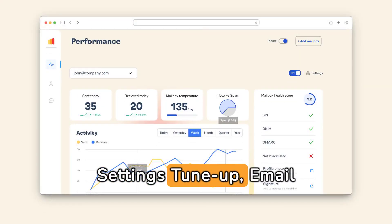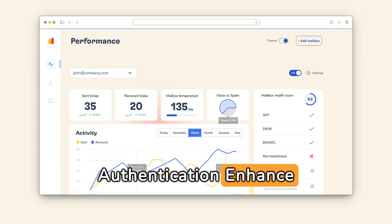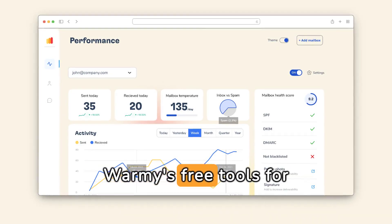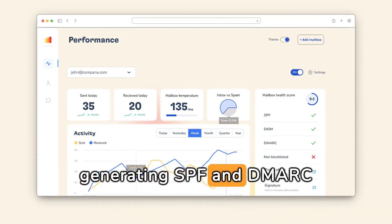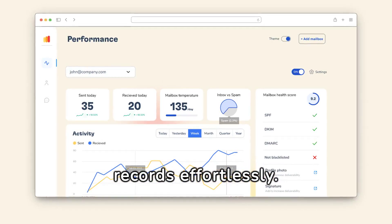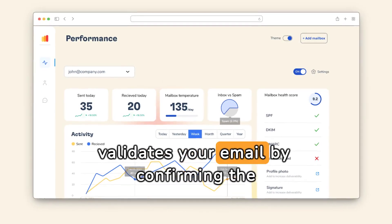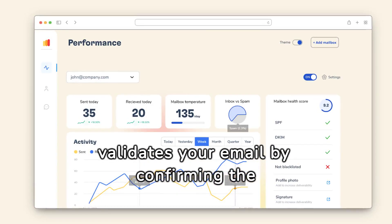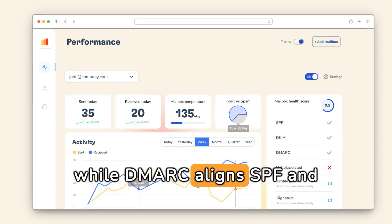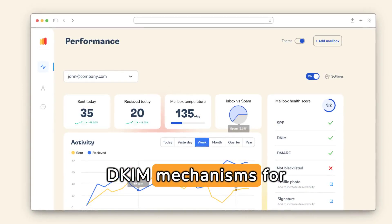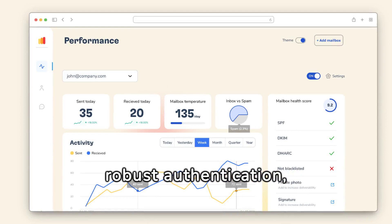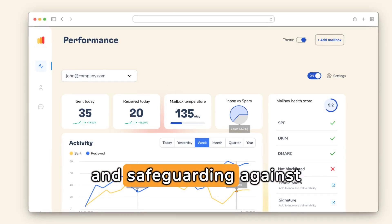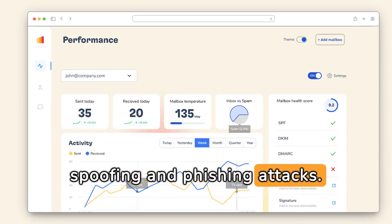Settings tune-up - email authentication. Enhance your email's credibility with Warmy's free tools for generating SPF and DMARC records effortlessly. SPF validates your email by confirming the sender's IP addresses, while DMARC aligns SPF and DKIM mechanisms for robust authentication, improving deliverability and safeguarding against spoofing and phishing attacks.